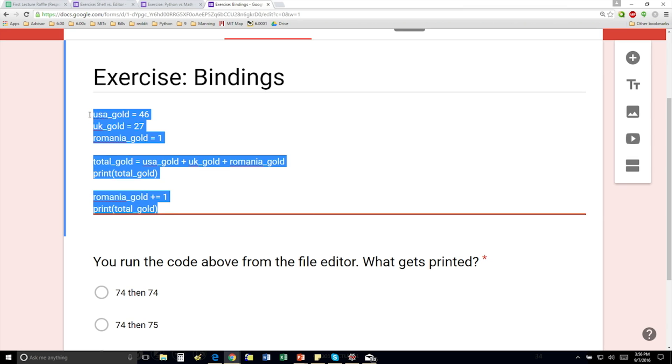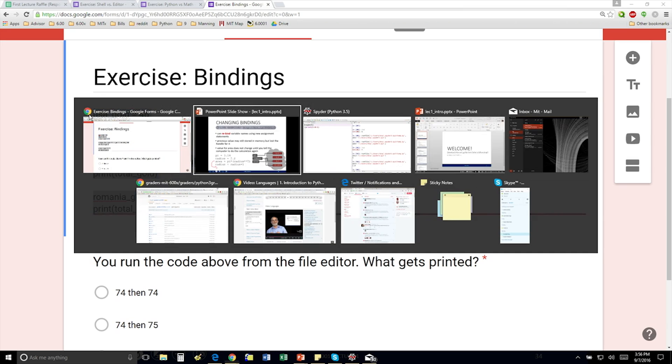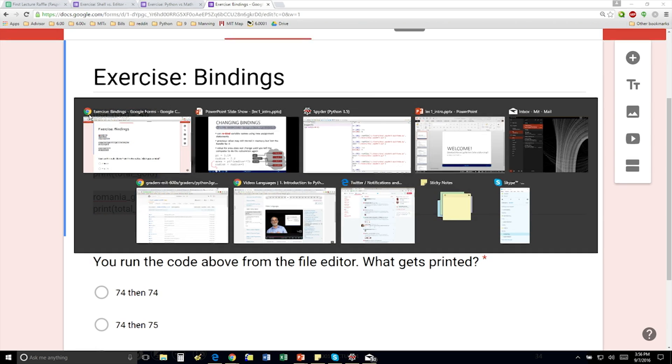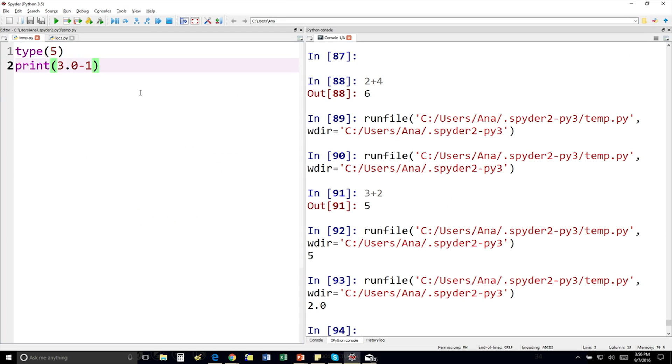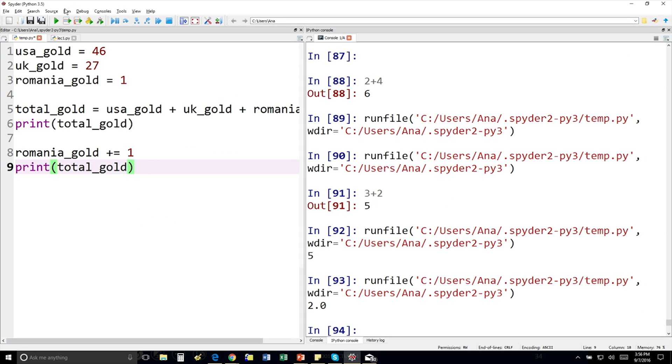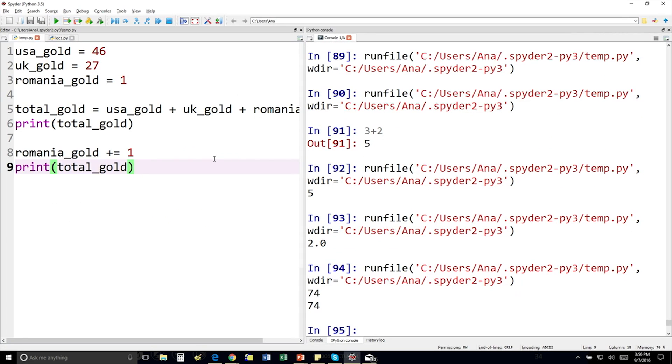So as always, you can just copy this, pop it into Python, and run it to test yourself. But you should do it just in your mind first.